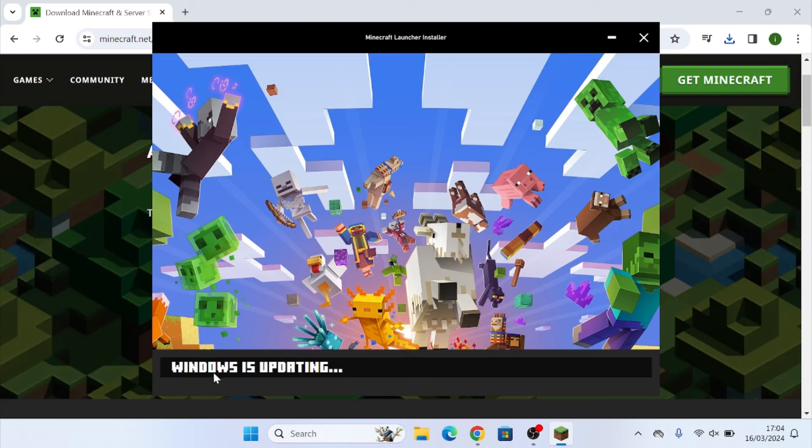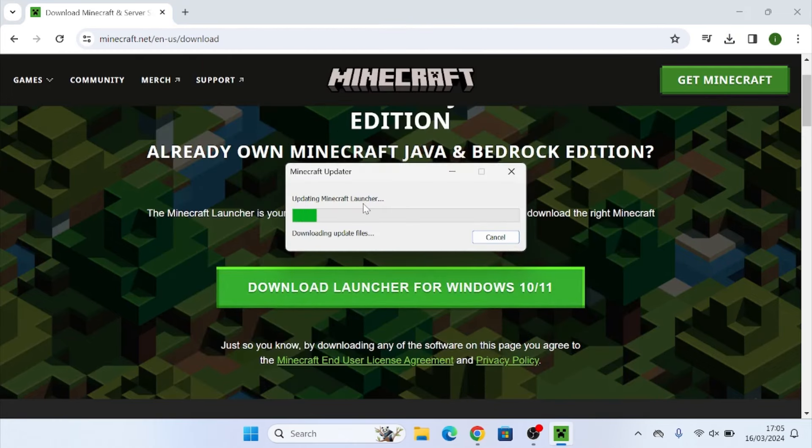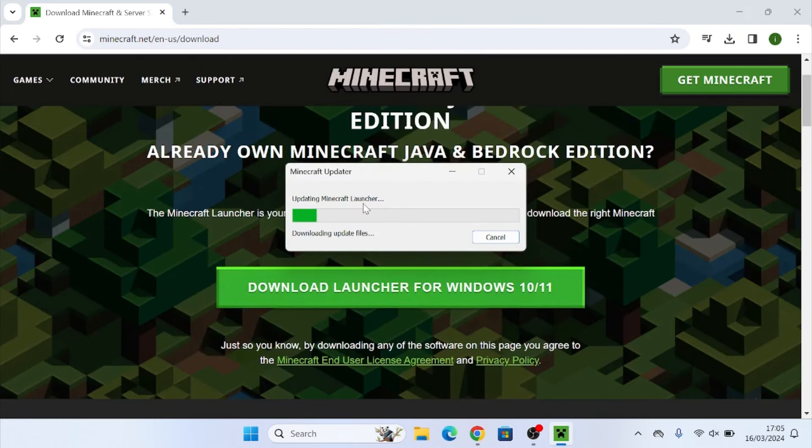Time to play. I'll also leave a link to this website down in the description so you can just click on it straight away. Click on let's go and then you'll see this pop up here where it says updating Minecraft launcher. This is just the Minecraft launcher updating to the newest version that it needs to.